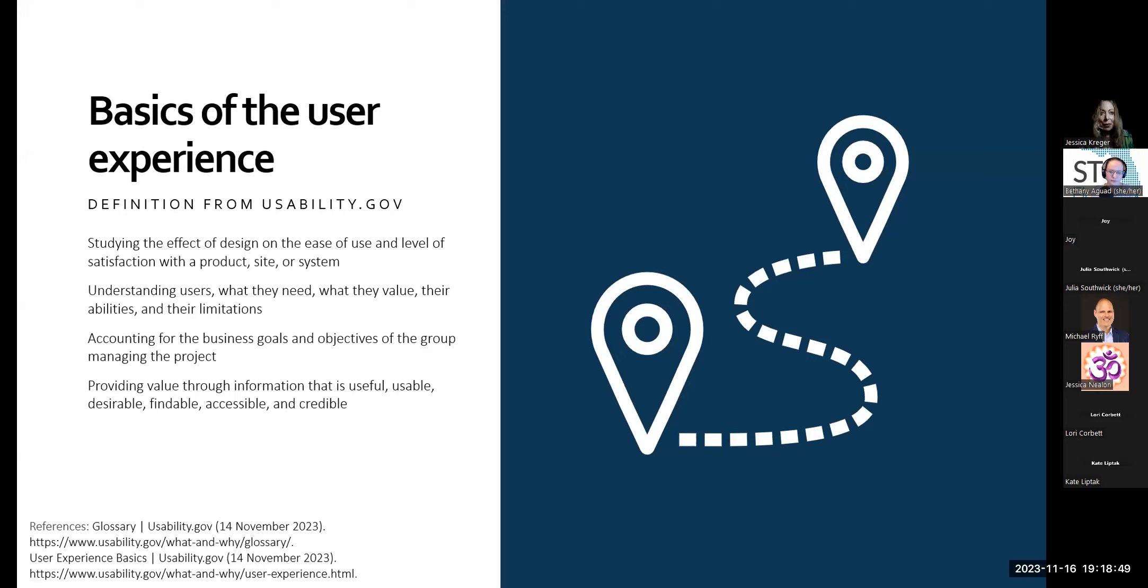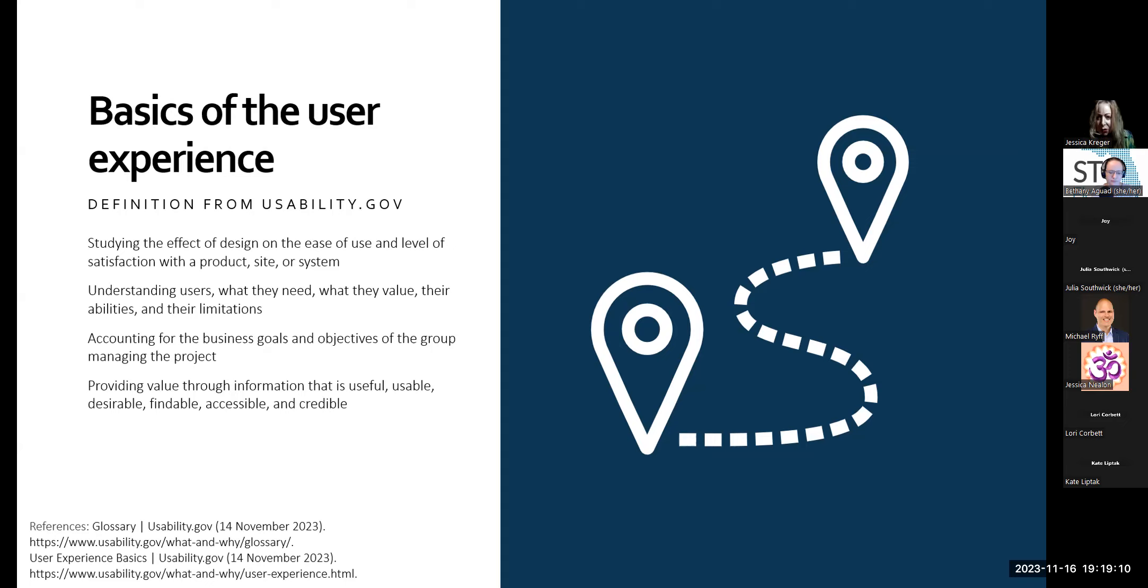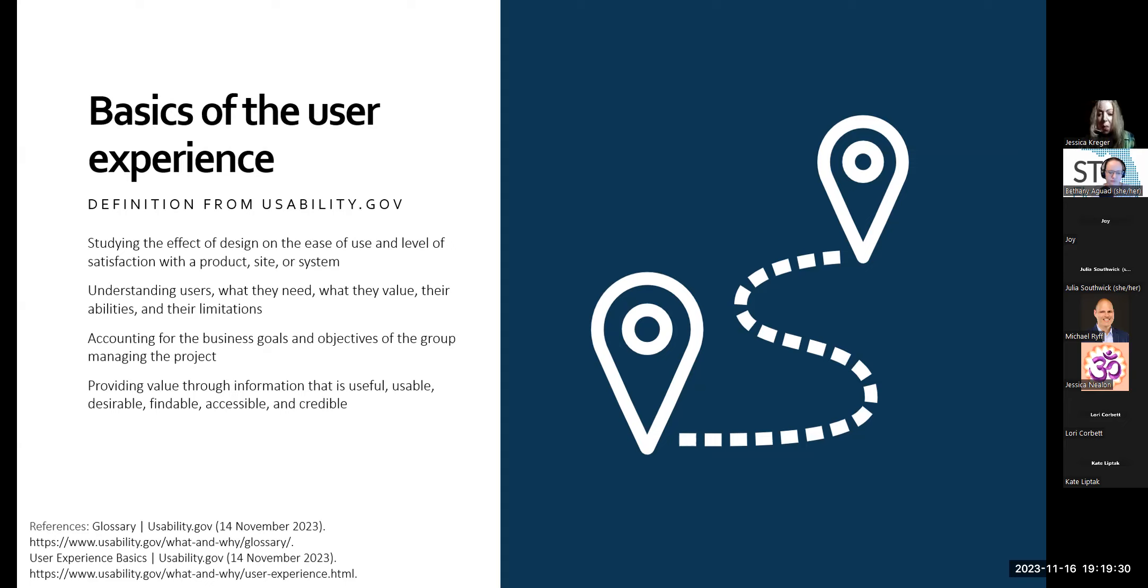But what exactly is the user experience that we keep talking about? Let's find out. According to usability.gov, their multifaceted definition, user experience involves studying the effect of design on the ease of use and level of satisfaction with a product or site. Understanding the user experience includes understanding users, what they need, what they value, their abilities, and their limitations. Accounting for the business goals and objectives of the group managing the project. And providing value through information that is useful, usable, desirable, findable, accessible, and credible.